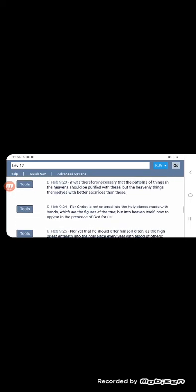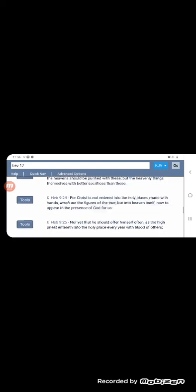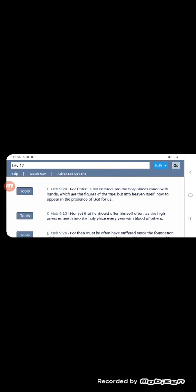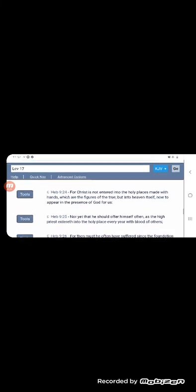Verse 24, it says, for Mashiach is not entered into the holy place made with hands, which are the figure of the truth, but in heaven itself now to appear in the presence of the Most High for us. Nor yet that he should offer himself often as the high priest entered into the holy place every year with blood of others, meaning the blood of those animals.